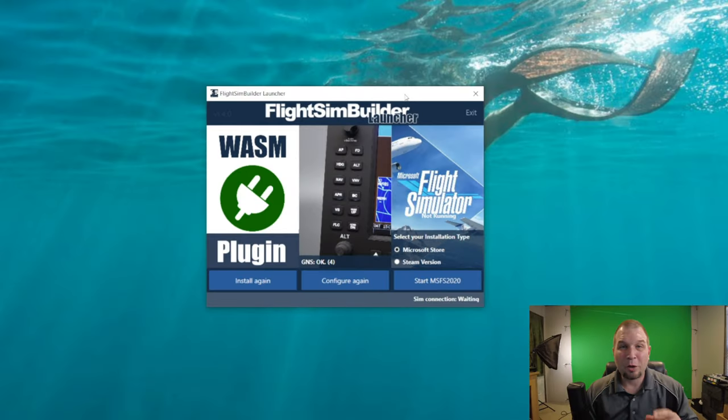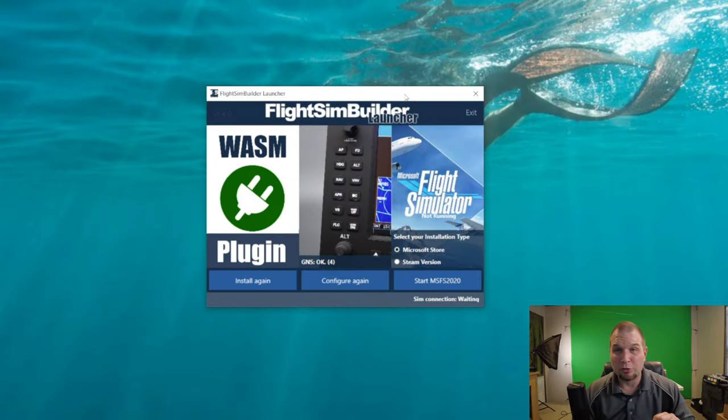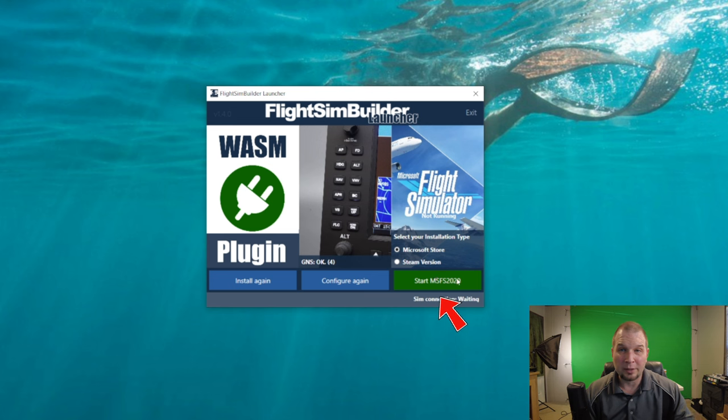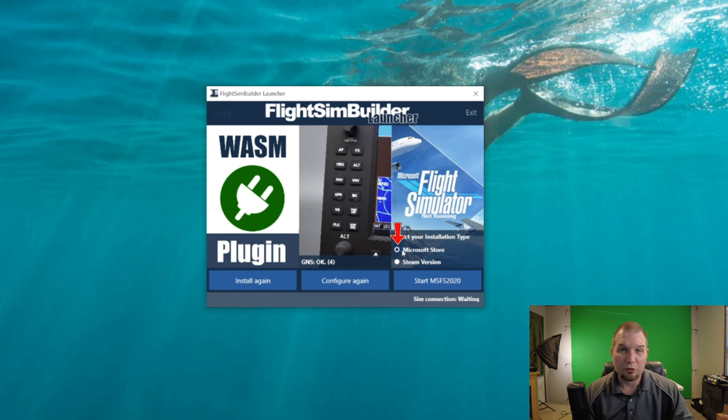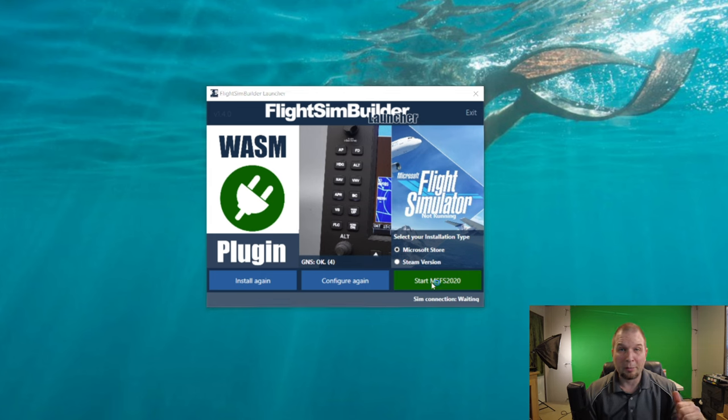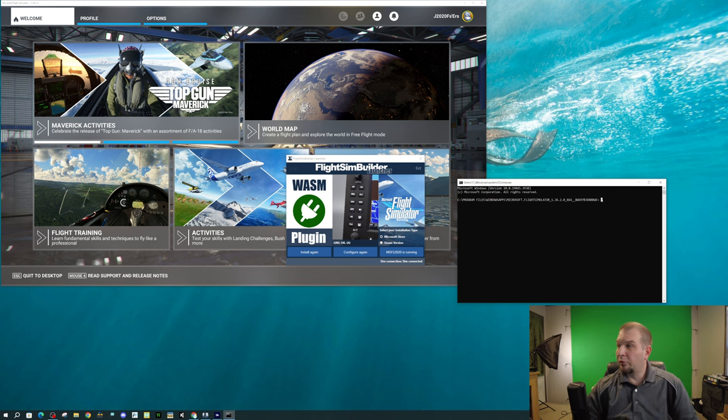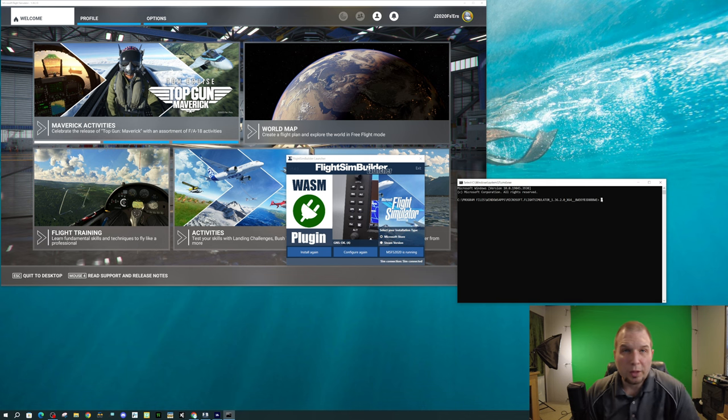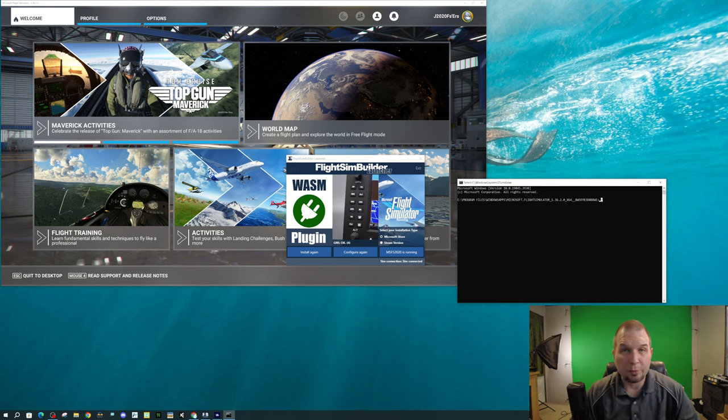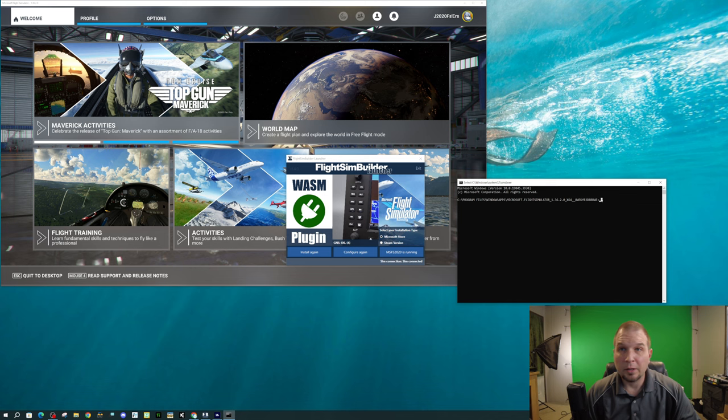Okay, well I just realized that my microphone was not on the entire time, so I apologize for that everyone. Okay, so now that we got the Flight Sim Builder launcher on the screen, all we need to do is to hit the Start Microsoft Flight Simulator button like it tells us, and also select which version of Microsoft Flight Simulator you have. From here, we're just going to hit Start Microsoft Flight Simulator, and let's see what happens.